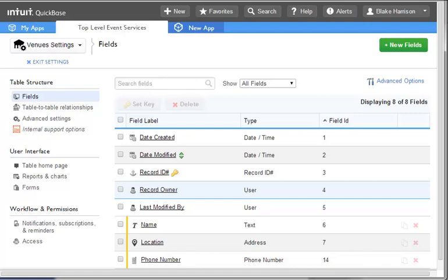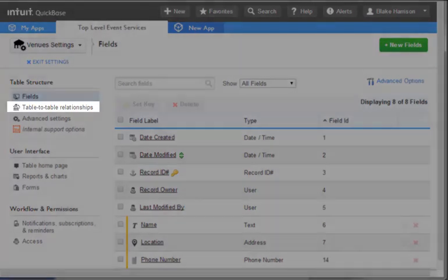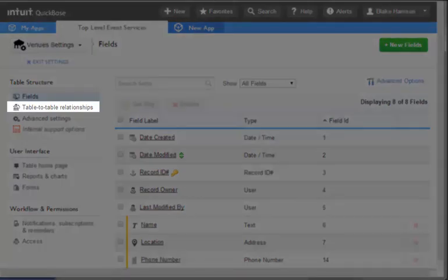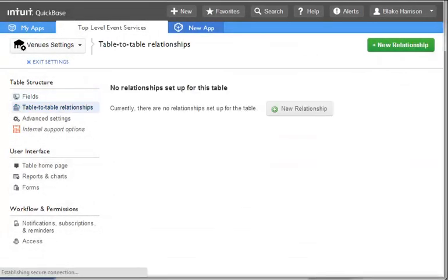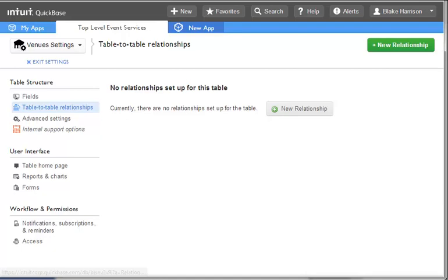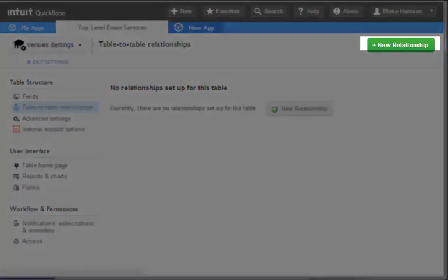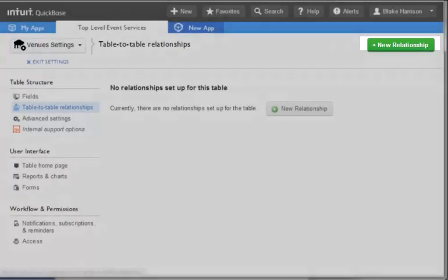Now that we have all four of our tables, we need to build the relationships between venues and events. Since we are already on the field list for venues, we can start here. From the list of links on the left side of our page, we will select Table to Table Relationships. This will take us to a page where we can see all relationships for our chosen table. For venues, we can see that there are no existing relationships. To build the relationship between venues and events, we will select the New Relationship button.